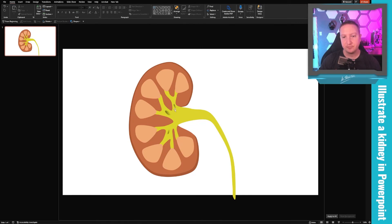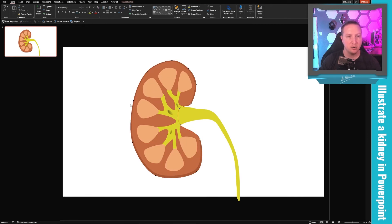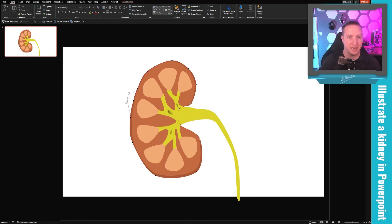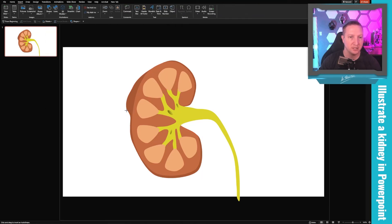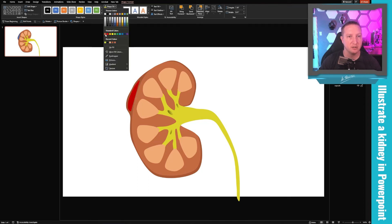One nice thing about building this in PowerPoint is how easy it is to modify. Using the Selection Pane, I can click on the renal capsule, go to Edit Points, and add points to show pathology — for example, bulging the capsule outward. I can then insert another shape to represent whatever pathology I want to illustrate, such as a hemorrhage — removing the outline and filling it with red.